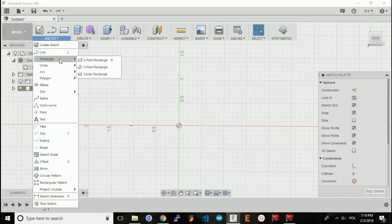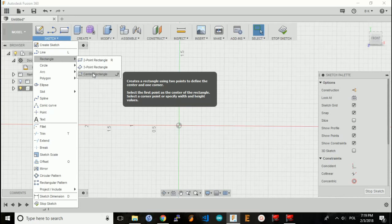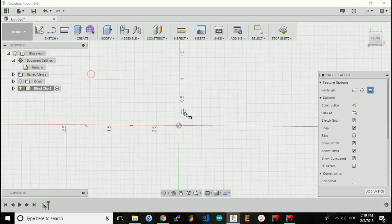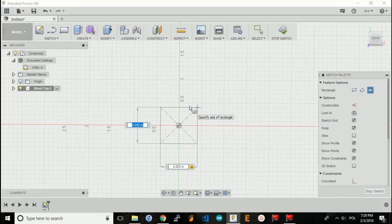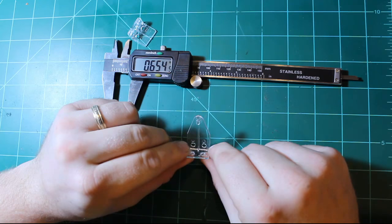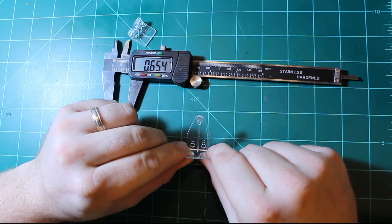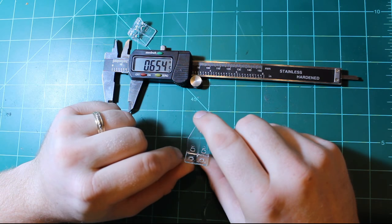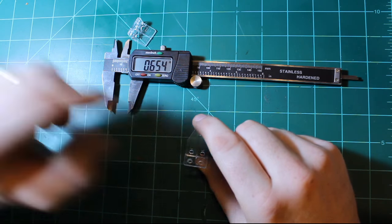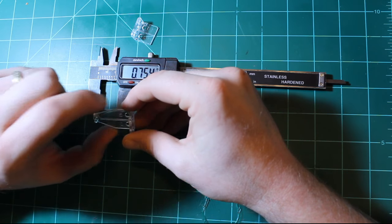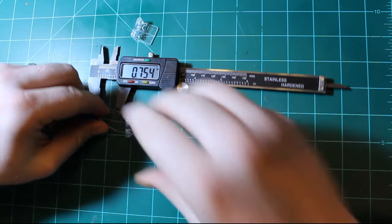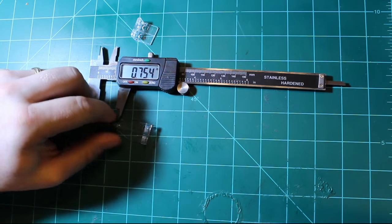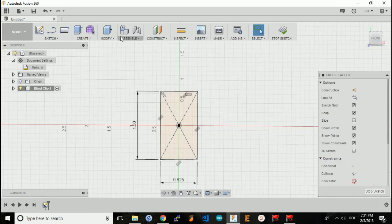I'm going to create a rectangle with the center point. I'll make my center point on this axis here, 0.825 by 1.5, and that will be this plane right here. About three-quarter inch in, it tapers off.